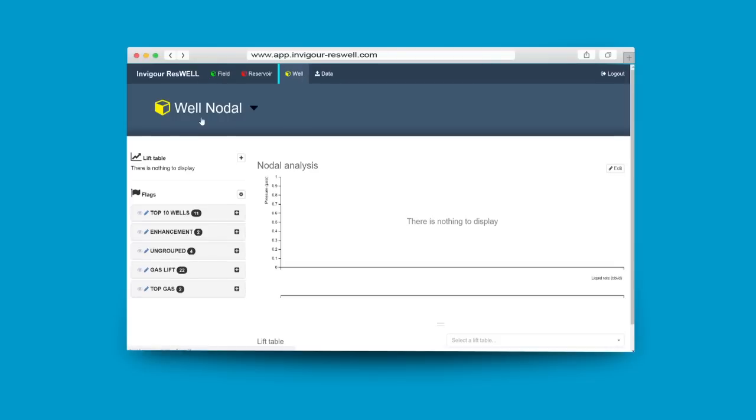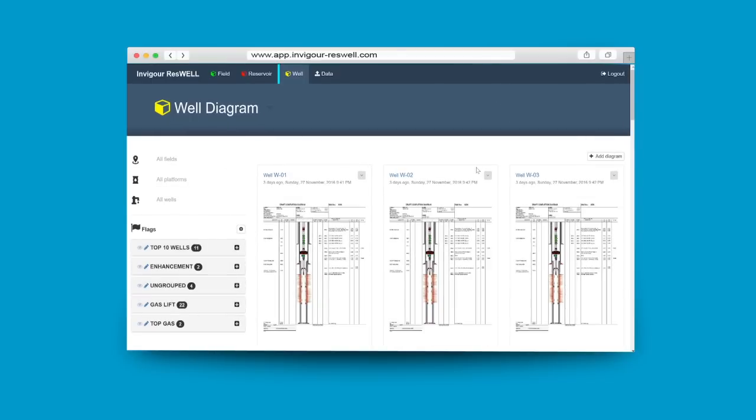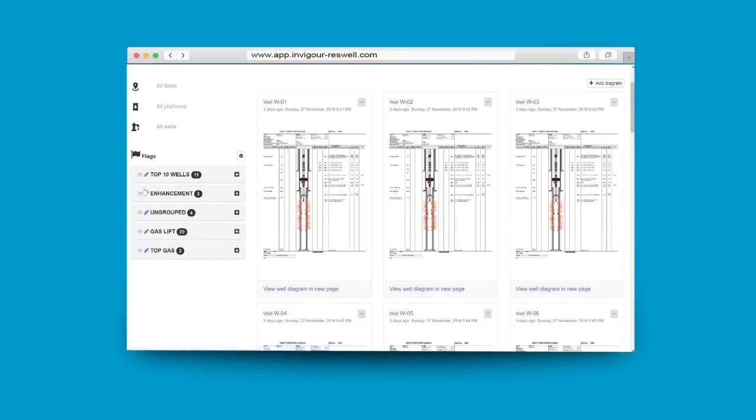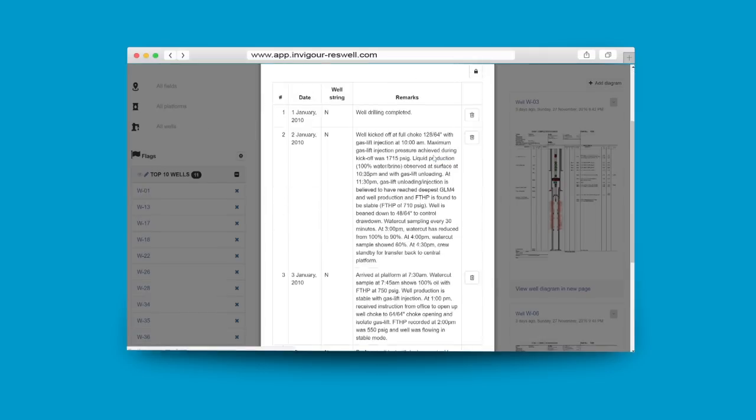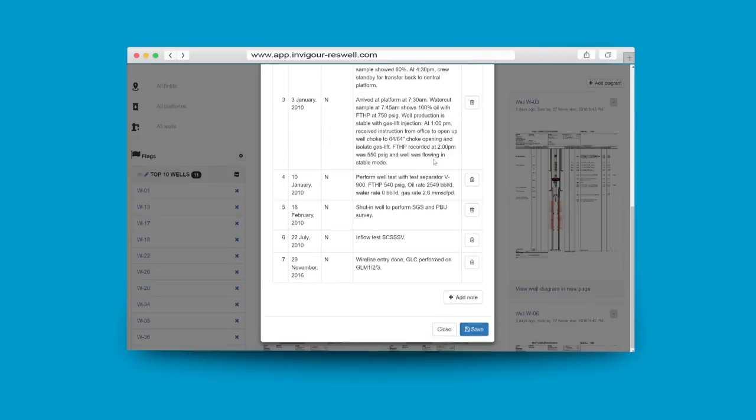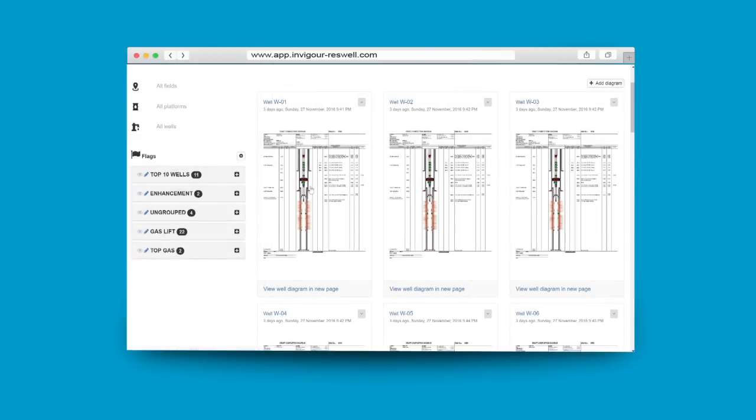We understand the importance of having access to well information during discussion. This is why, in Invigor Reswell, you can view historical well test information, well diagram and well event record.